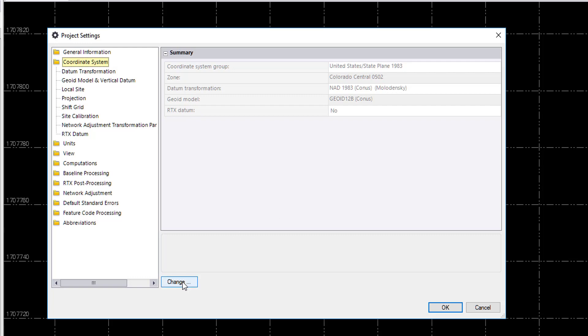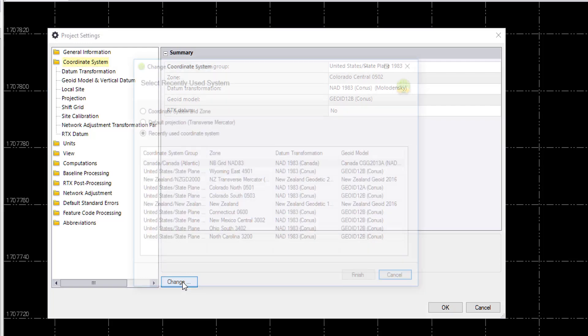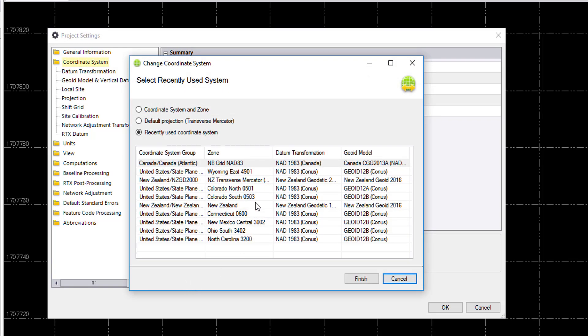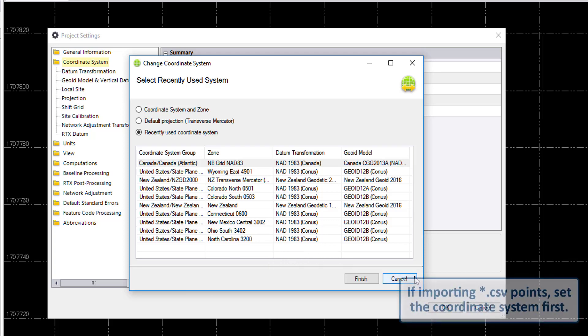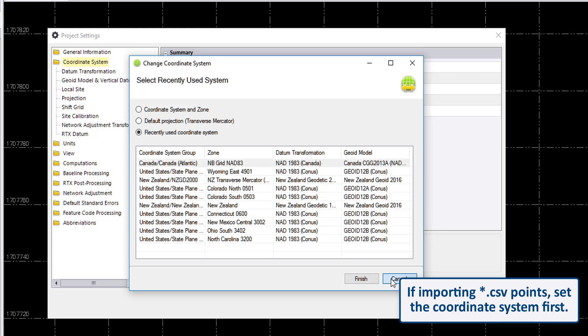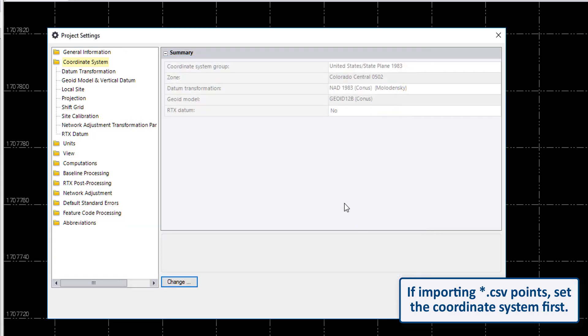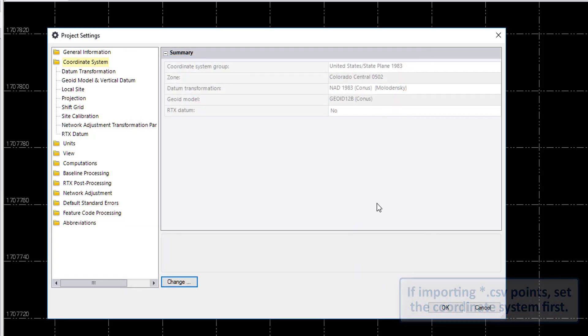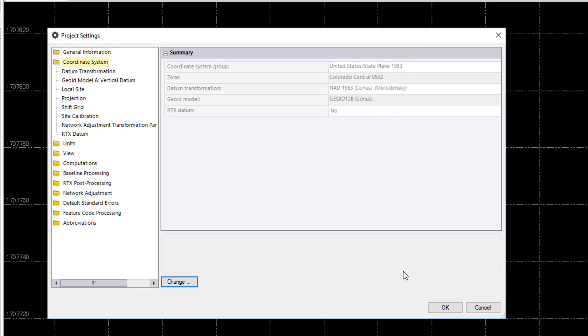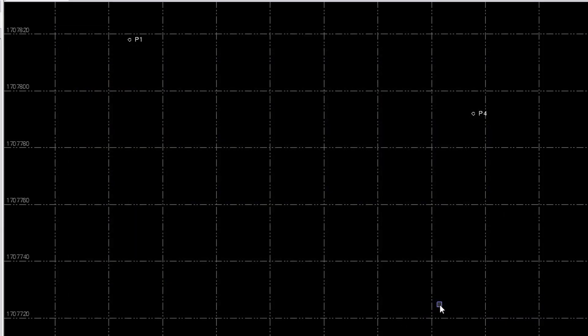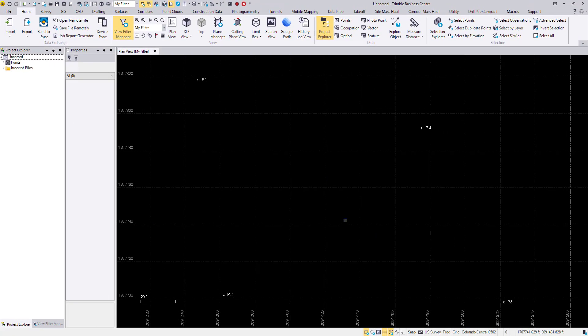If you want to change this, click on change here and set your coordinate system of choice. If you're importing CSV points for georeferencing, then you want to set your coordinate system before importing those points.